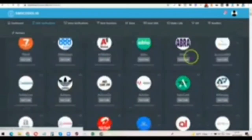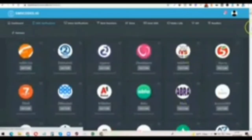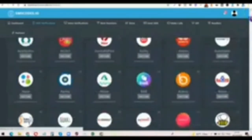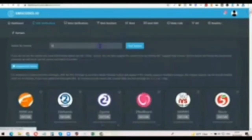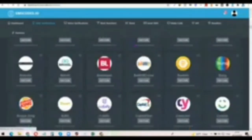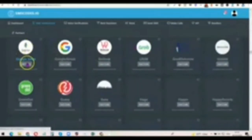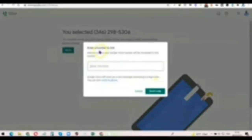Once you click on 'Get Code,' it's going to ask for the service you want to use the code for. Search for 'Google Voice,' then click on 'Find Service' and it's going to bring it out for you. As you can see, this is Google Voice. Go back to your Google Voice account and click on 'Verify.'